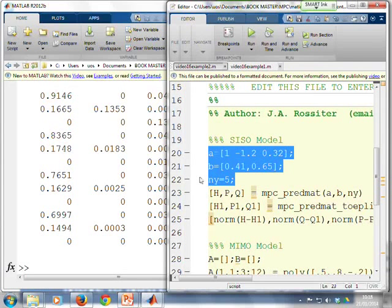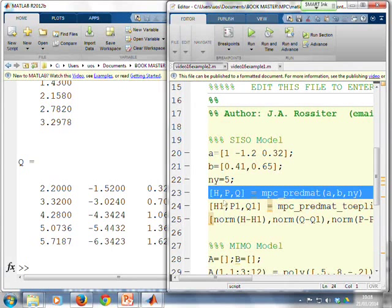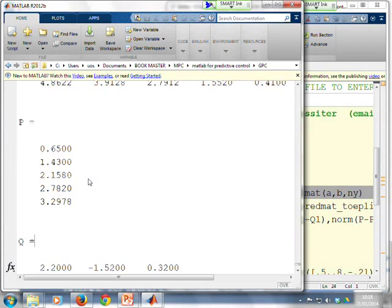I can use this simple PREDMAT command where I just put in A, B and NY. And there's your H matrix, your P matrix and your Q matrix.